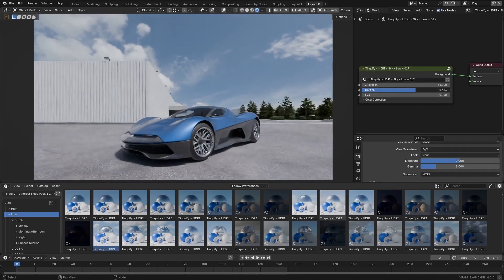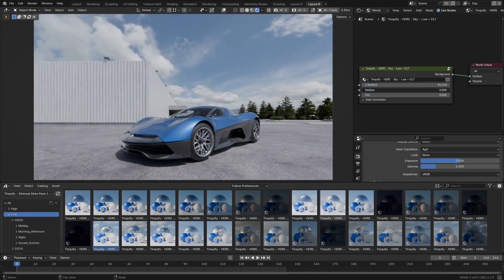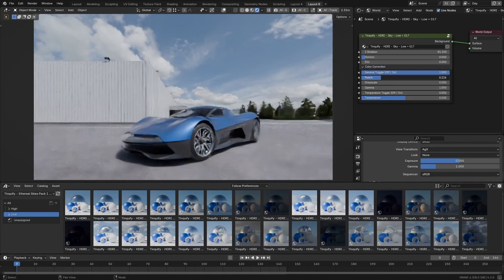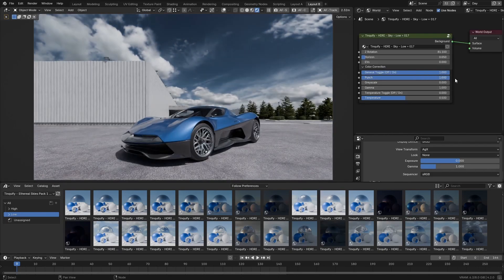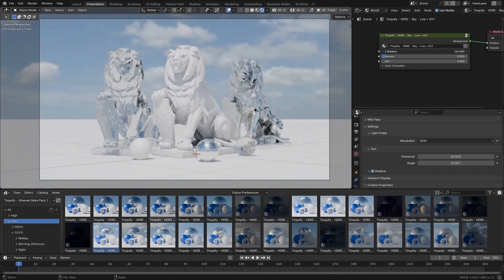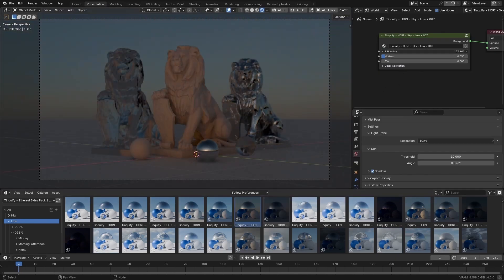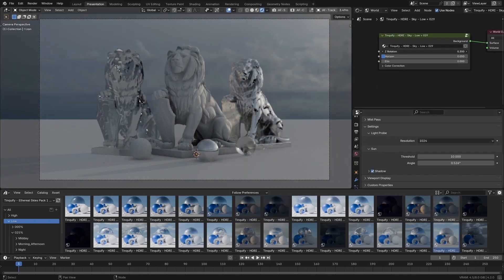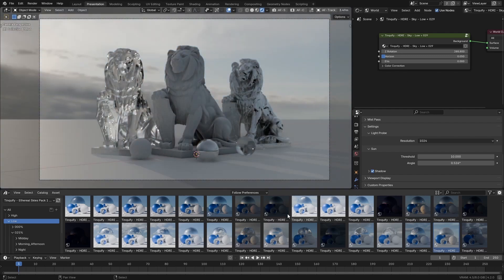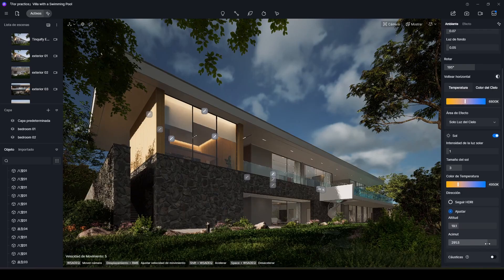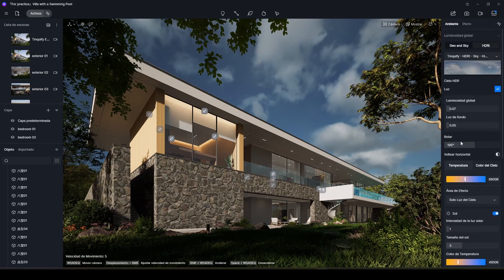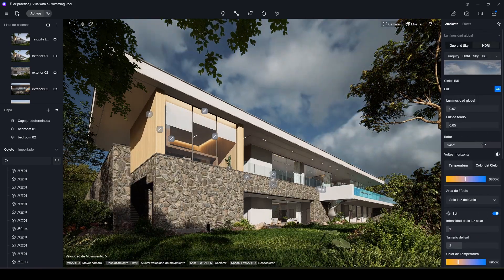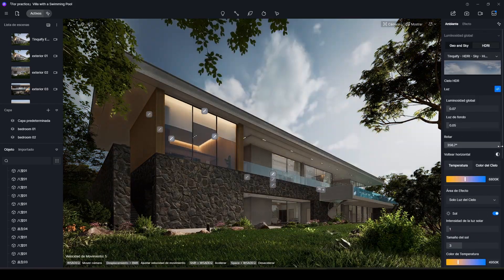Moreover, these assets also have a series of handy parameters to easily adjust things like rotation, the horizon line, or the visual look that it has. It is worth mentioning that you can use them in Eevee, because since Blender 4.2 it now supports them, or if you are a multi-software person, you can use the simple HDR files provided in any of your preferred 3D tools.